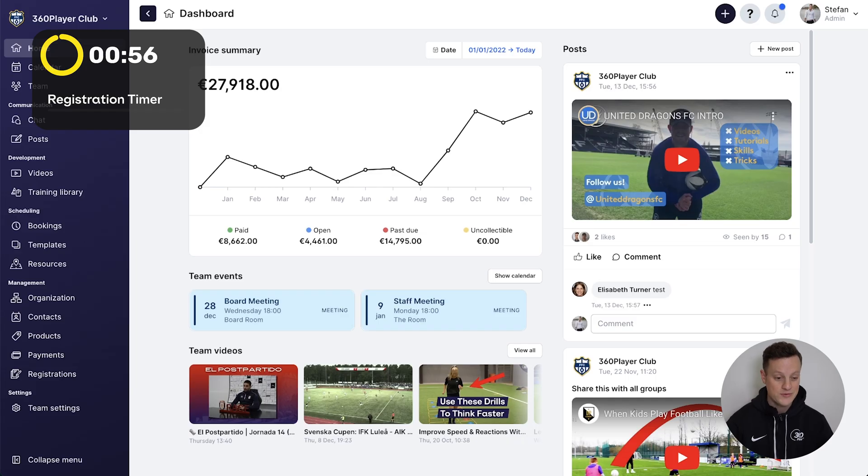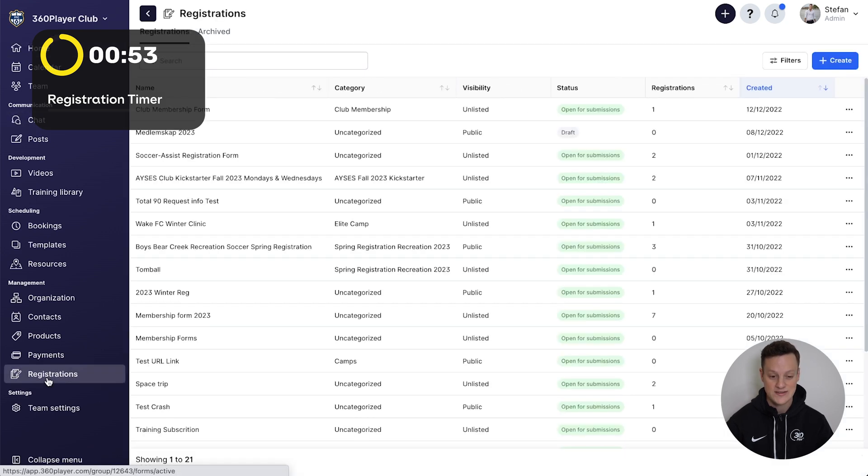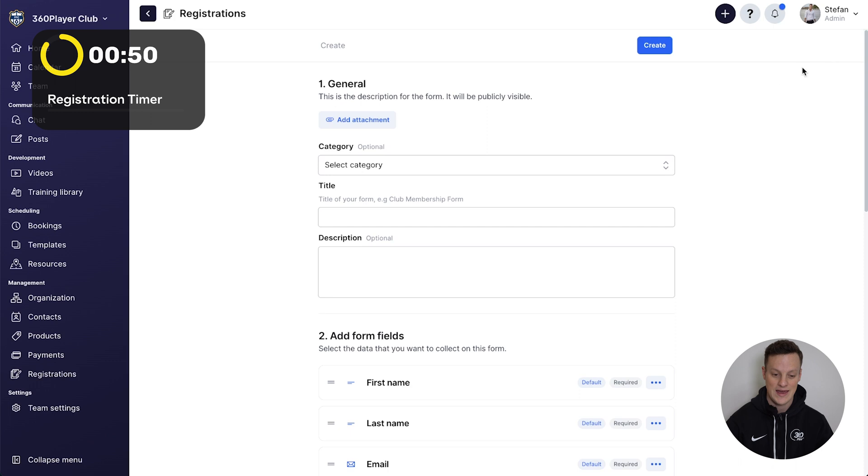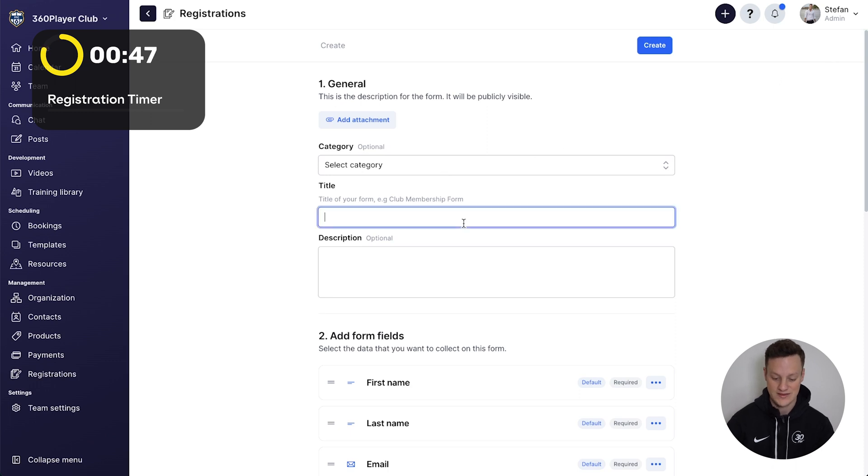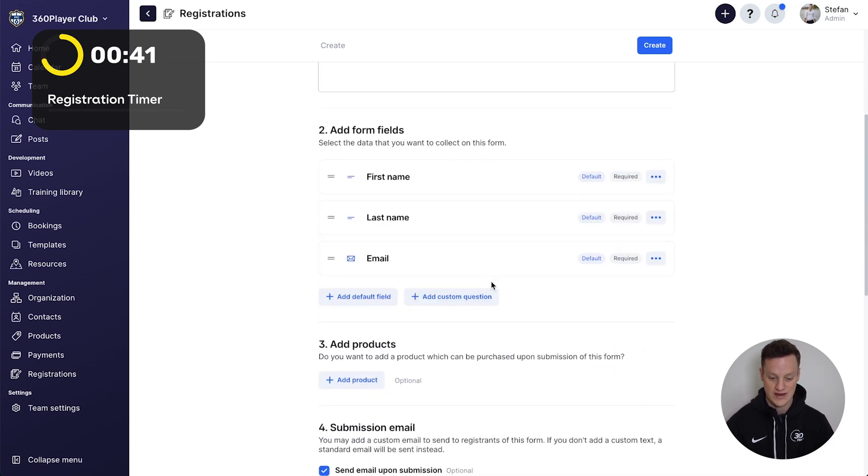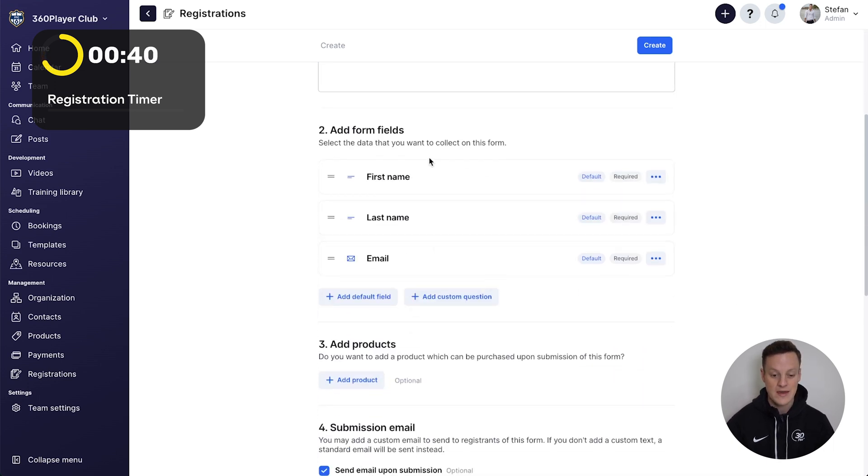From the home screen in 360 Player, we're going to go to registrations, and then create new. Here we can add a category if you want, but for the sake of speed, let's just say this is a club tryout registration. We won't add a description.